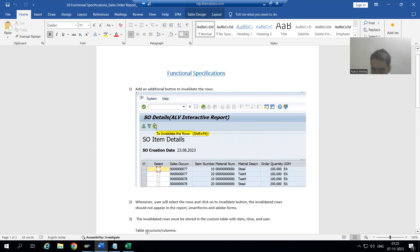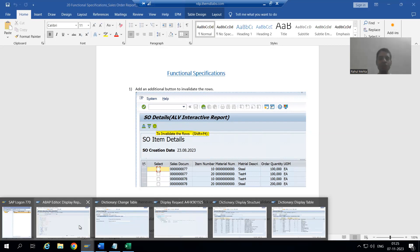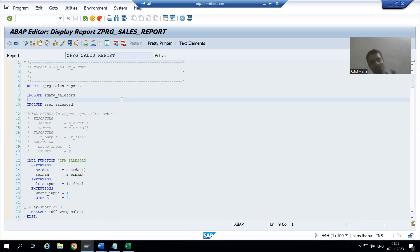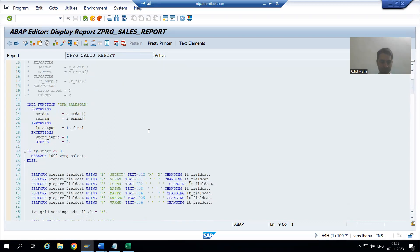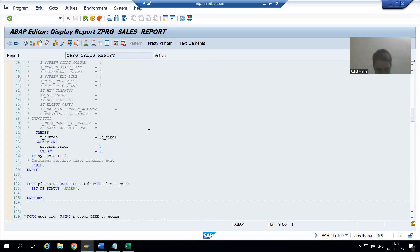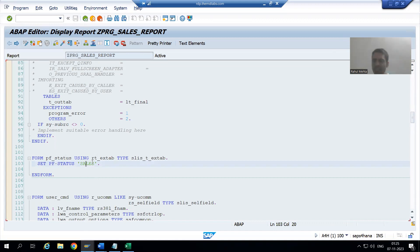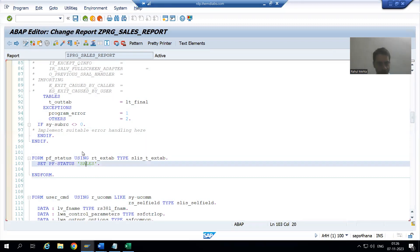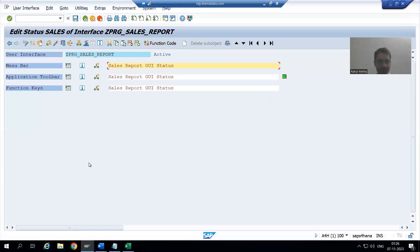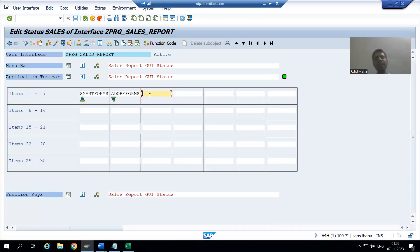This is the application toolbar and we already created our own GUI status. We will add one extra button here. The syntax for this is: SET PF-STATUS with the name of the PF status. In this GUI status which we already created, we will now go for an additional button — 'Invalidate'. I'll go to change mode and double-click on the GUI status, then expand the application toolbar.